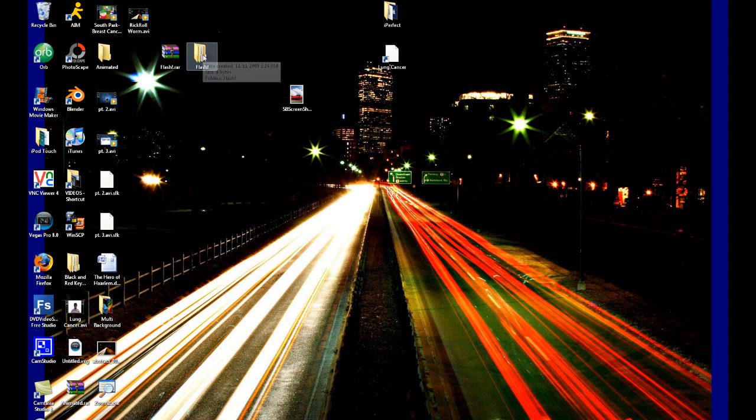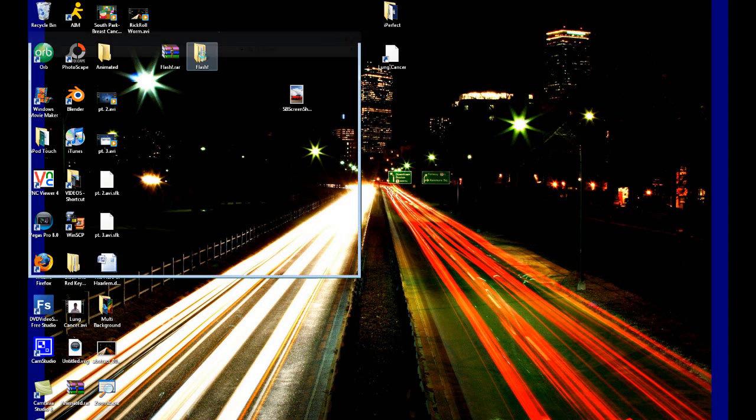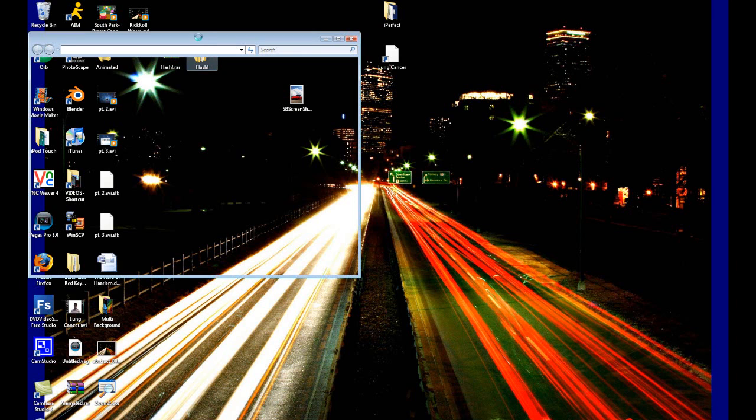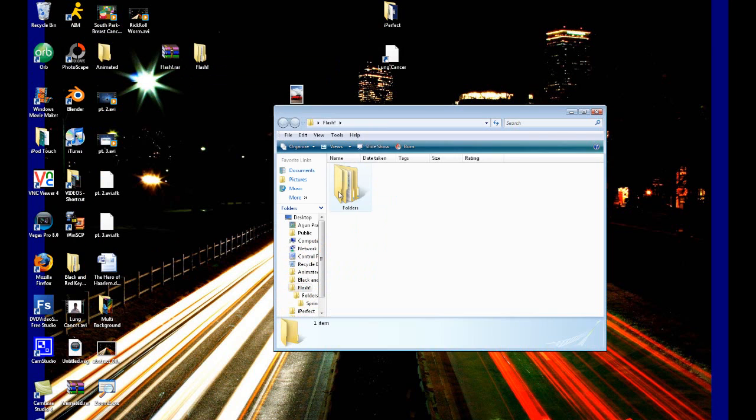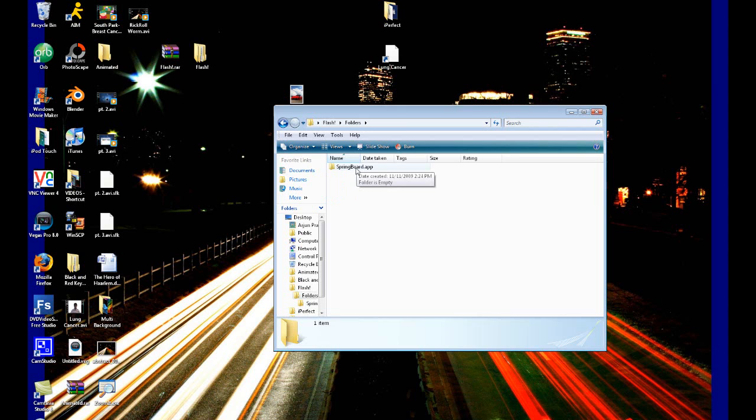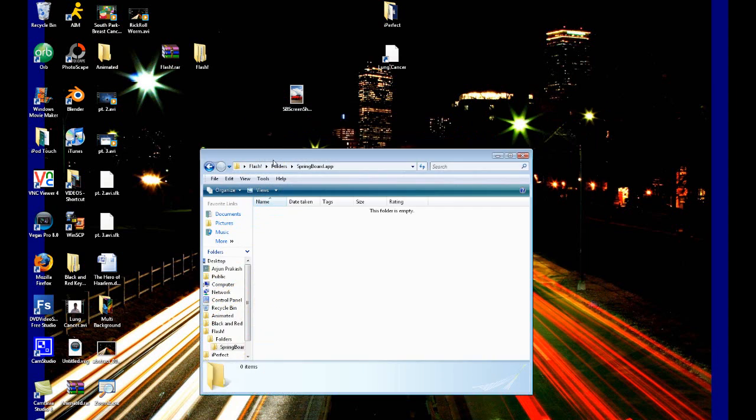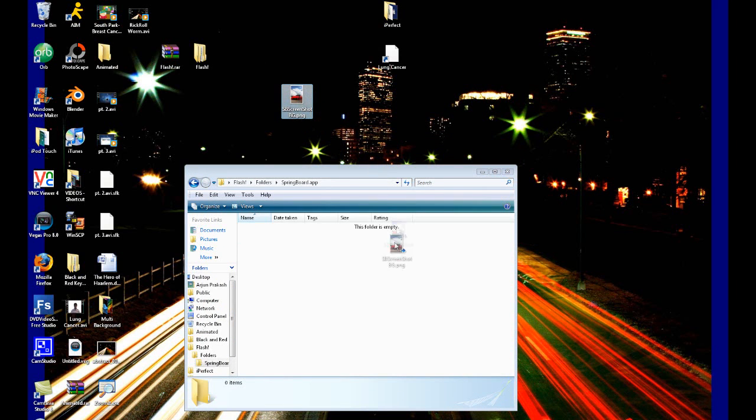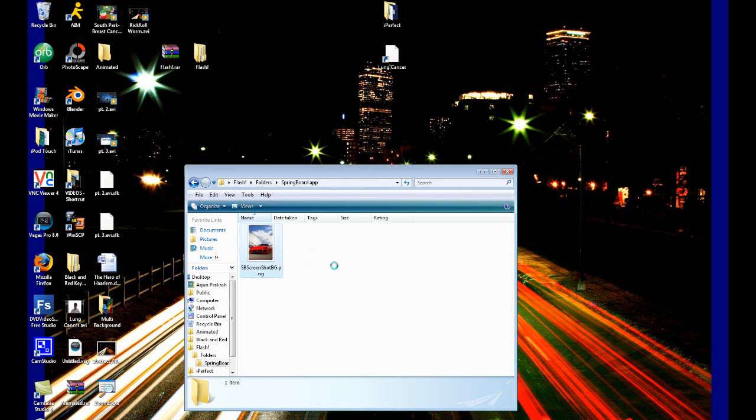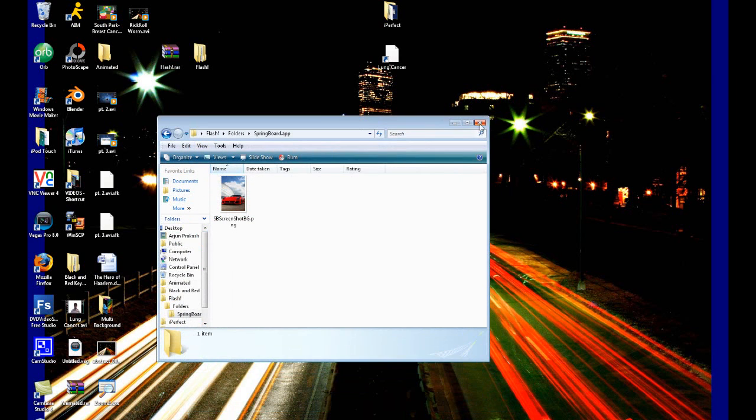Now all we want to do is double-click in there, then again double-click into folders, and then double-click into the folder that says Springboard.app. All we need to do is copy this picture that we renamed and saved into Springboard.app. And it's that easy, guys. We are all done.